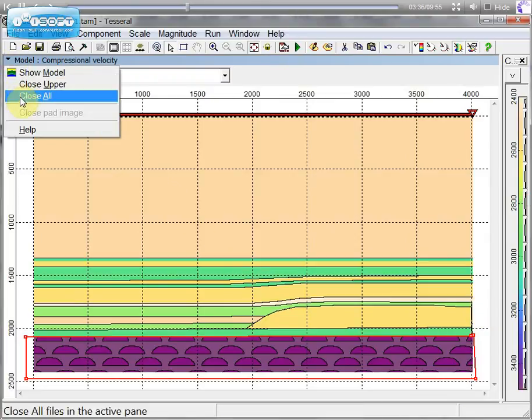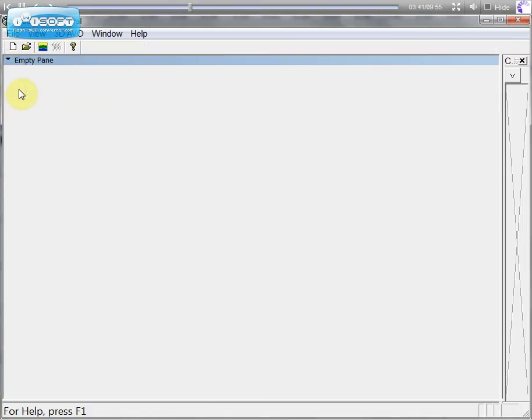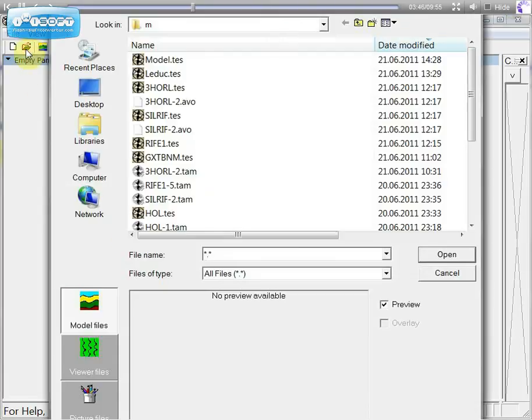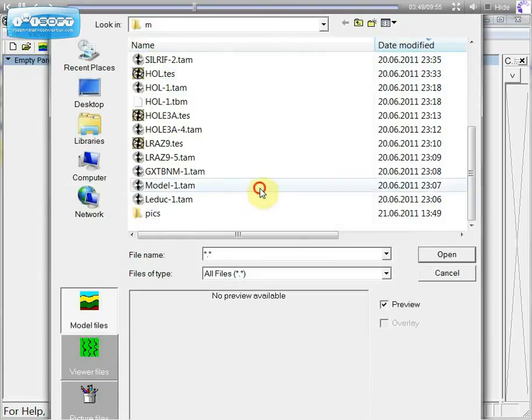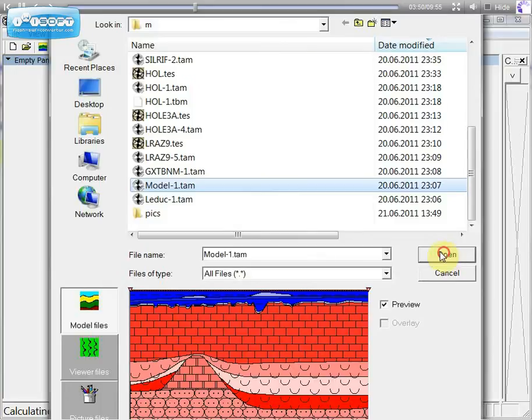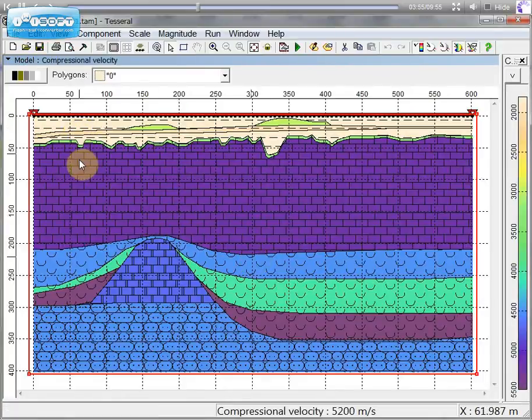To close this screen, just click on this button and close all. Now we can look for a couple of models which have been pre-built before. You can see it's very complicated models.